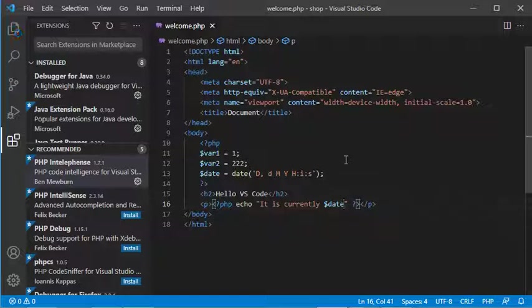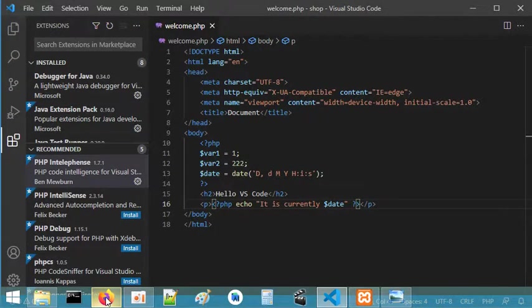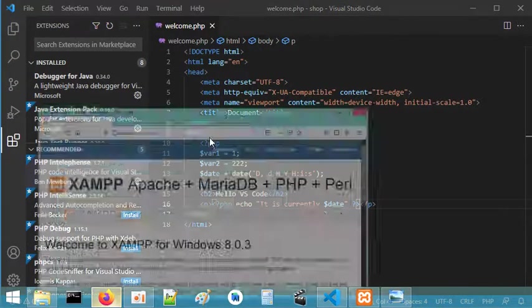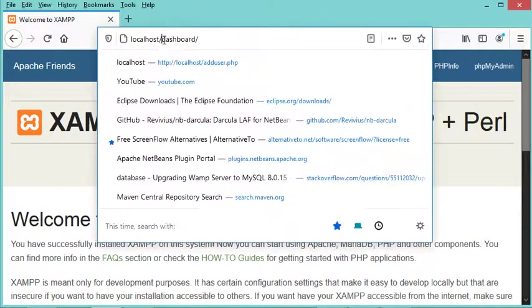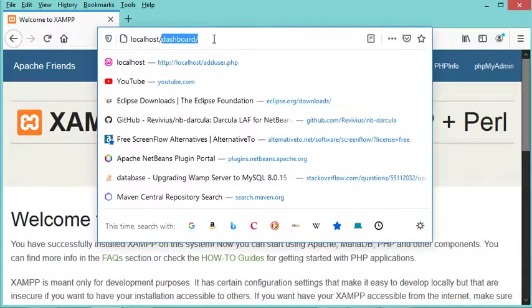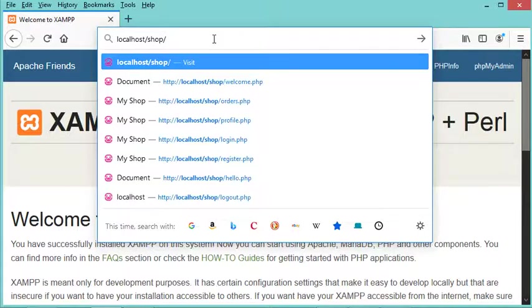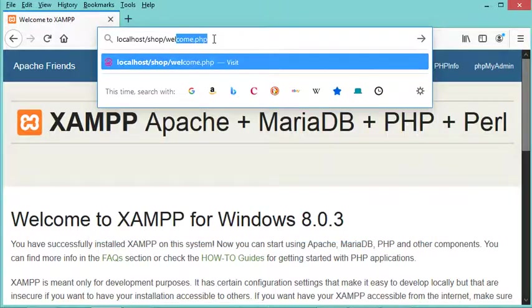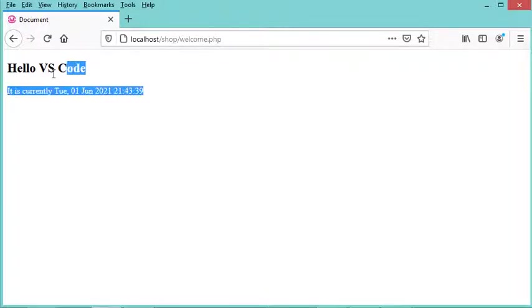Now let's save this file and go to the navigator to run it. My project is called 'shop' and the file is called welcome.php. Let's run it. As we can see, this is the obtained output.